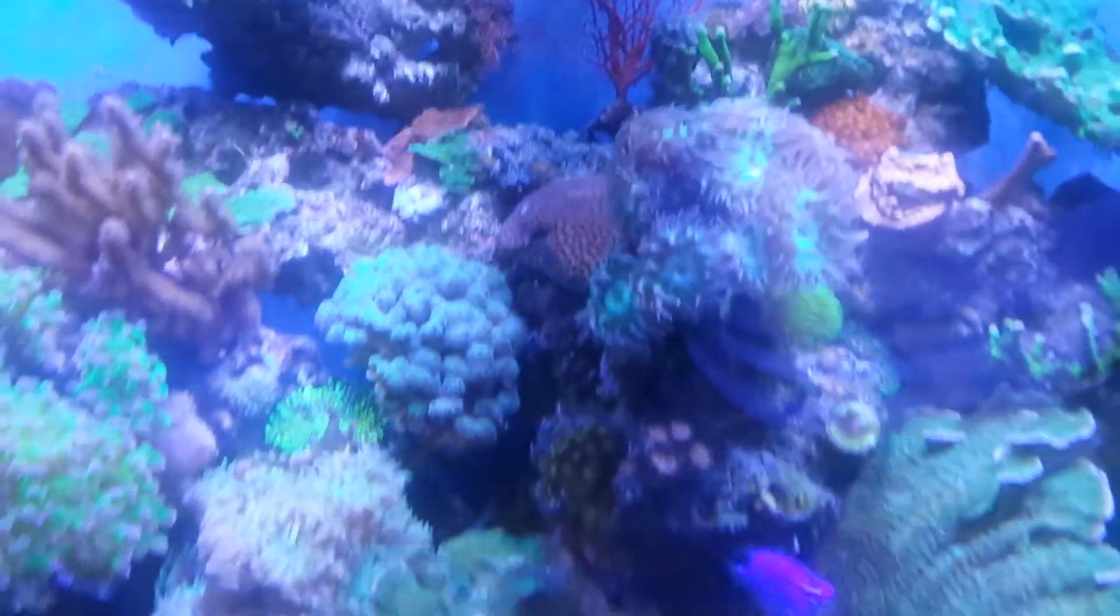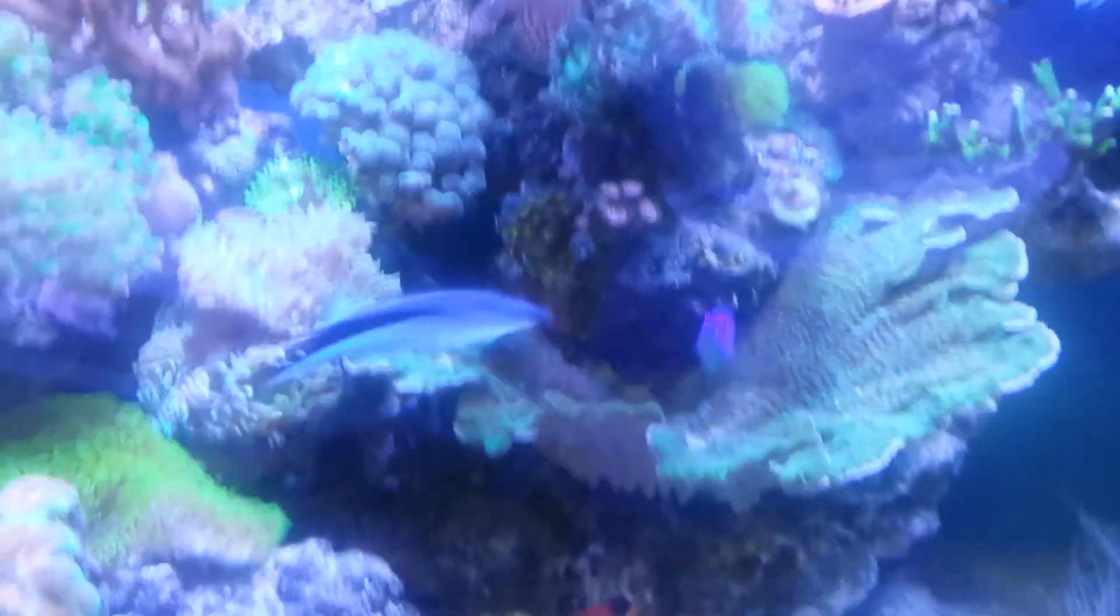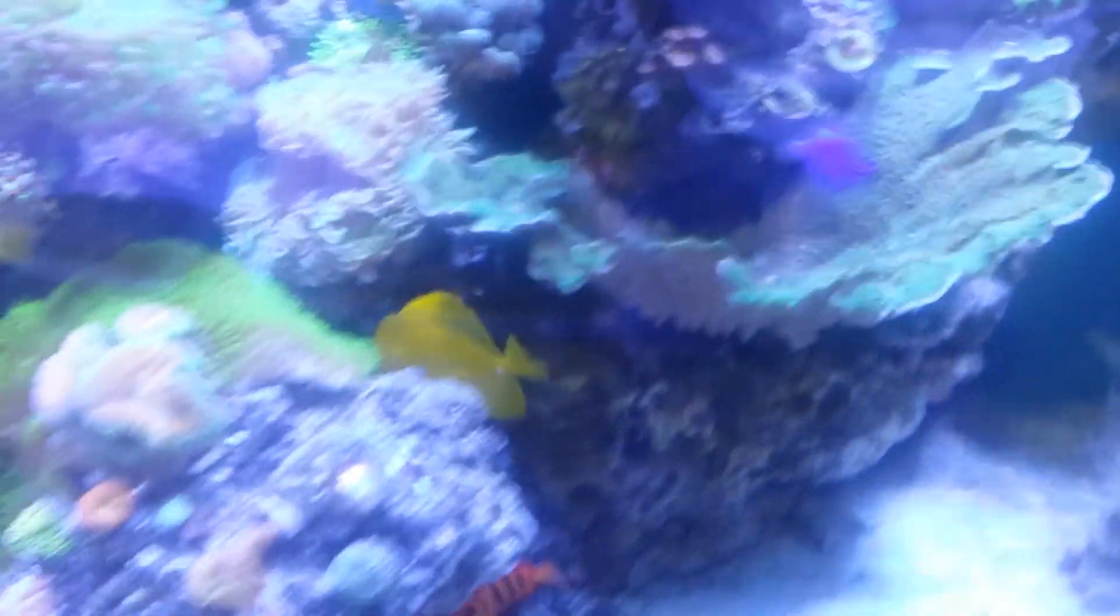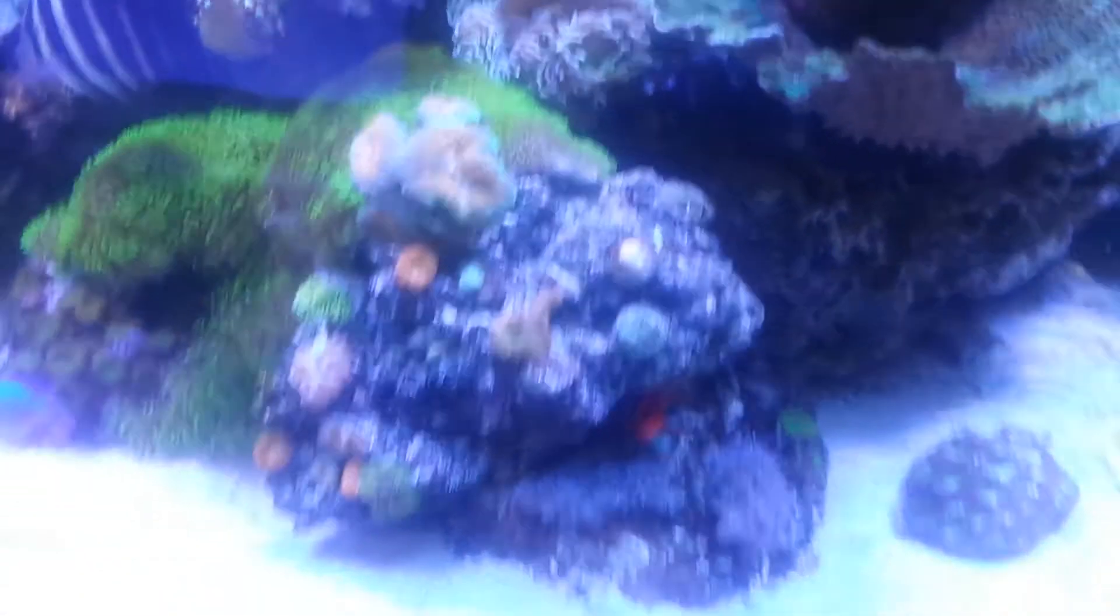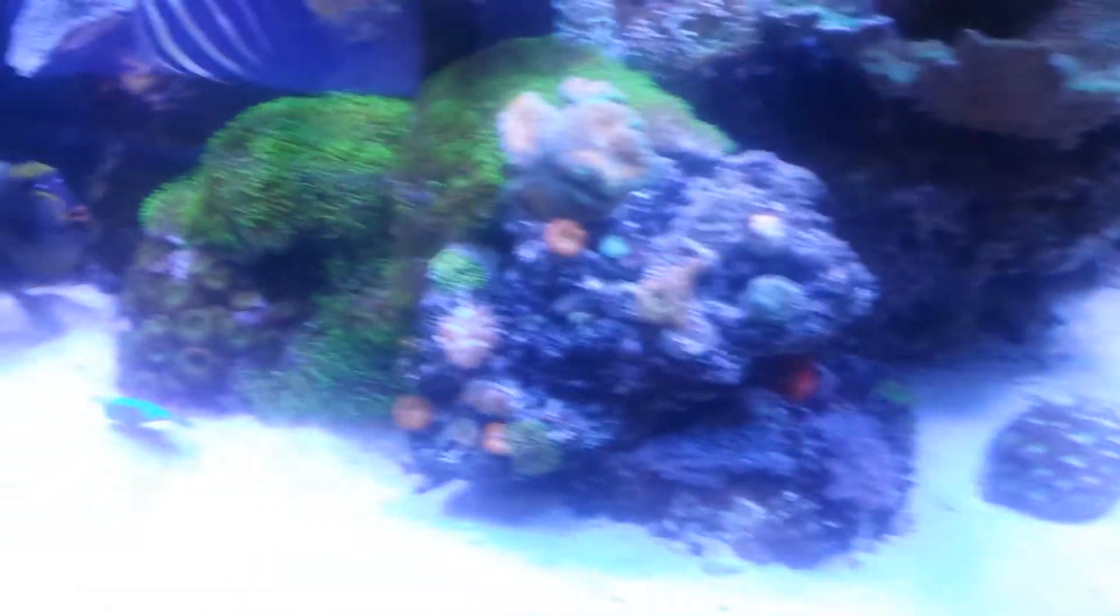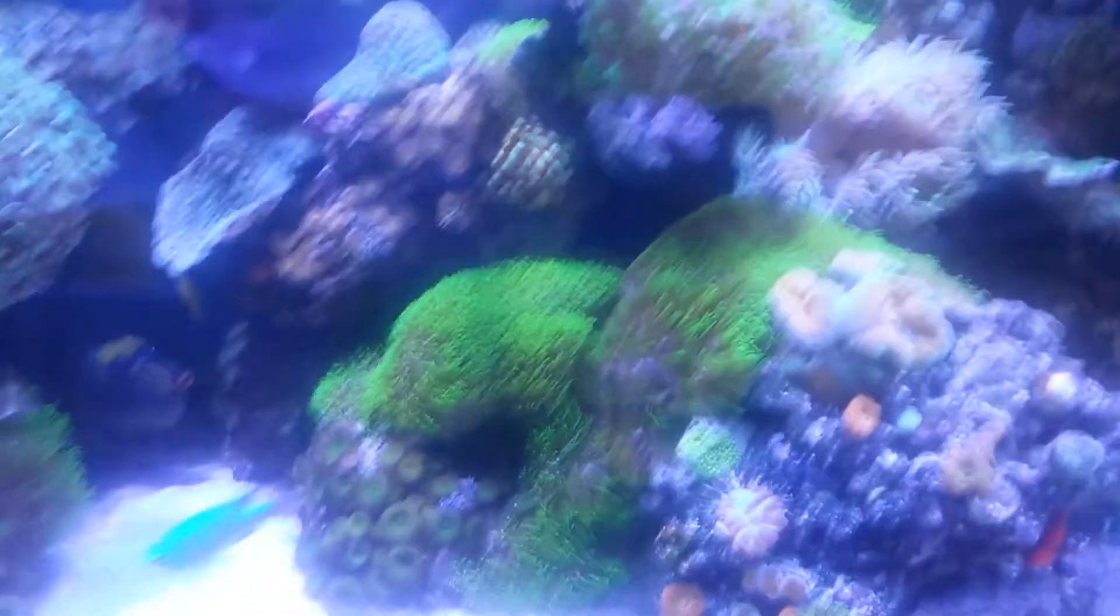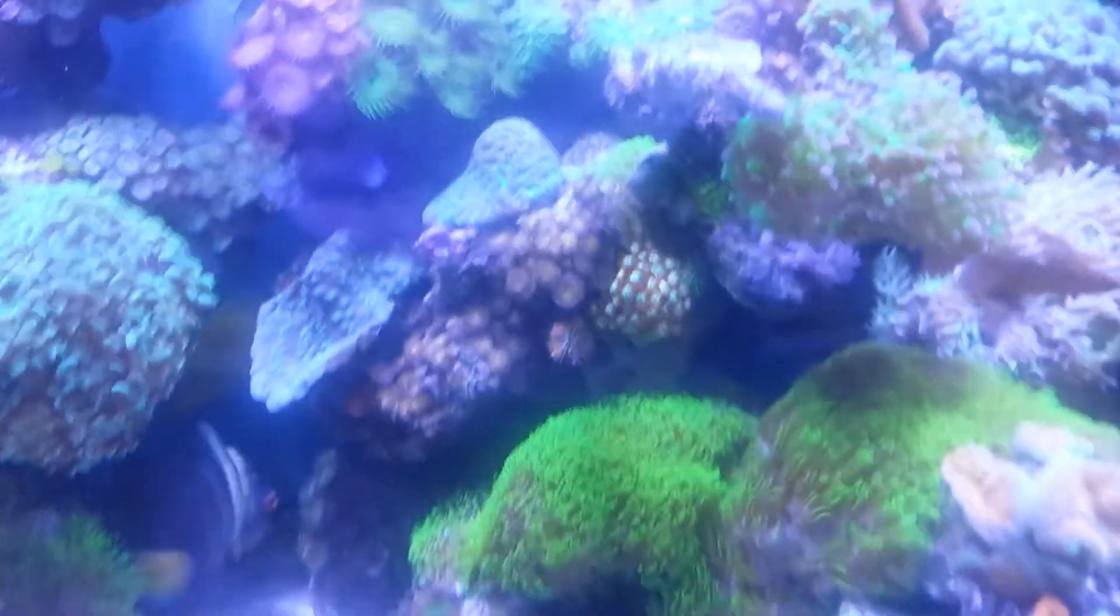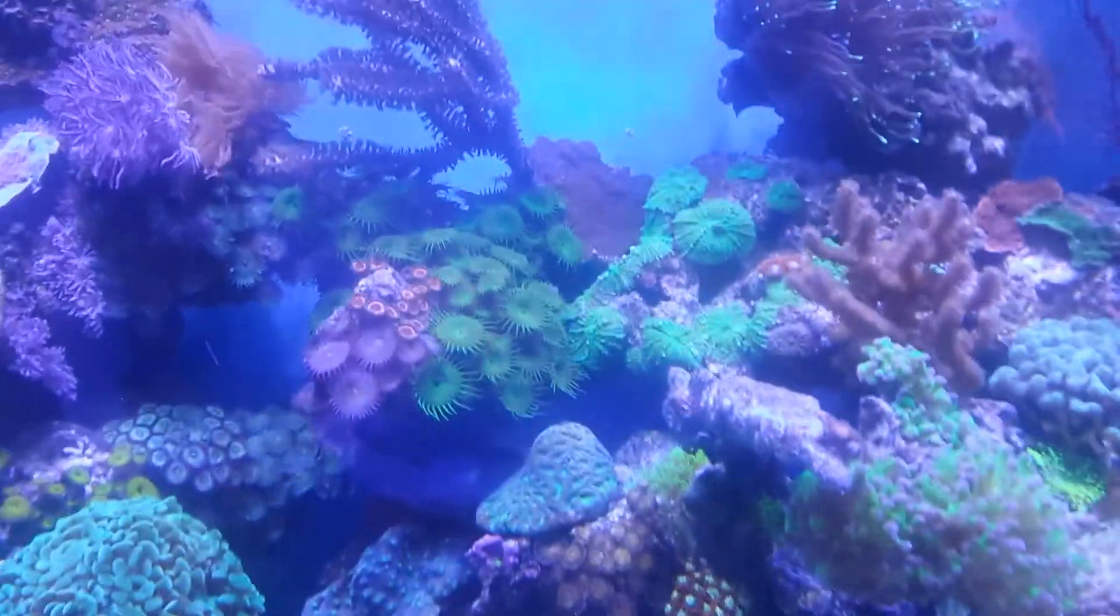Everything seems to be doing good now. My corals, haven't had no fish die in a while. Let me stop lying - I caught ich about two months ago, lost about eight fish.